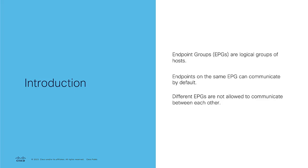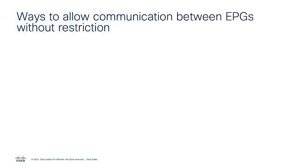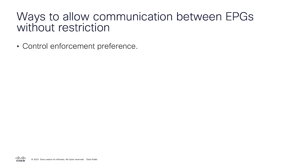In some circumstances, all the EPGs associated to the same VRF could communicate each other without any restriction. To achieve that, you have some options like changing the control enforcement preference to unenforced. Other option is to include all the EPGs you would like to communicate on a preferred group member at the VRF.